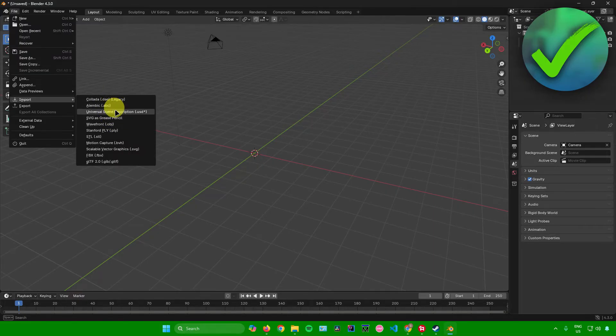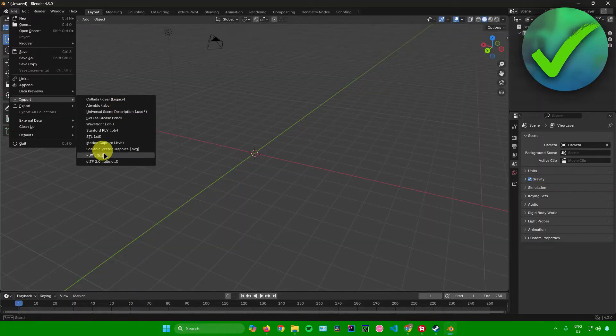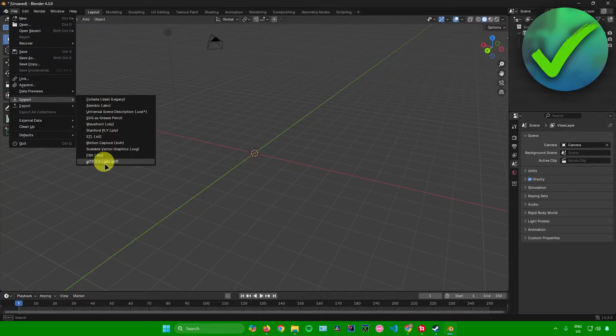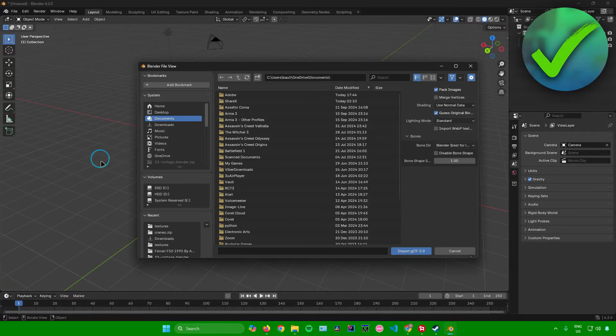So if you used FBX, use the FBX format. If you use an object, use the waveform format and so on. Since I use the GLB format, I'll be clicking on this.